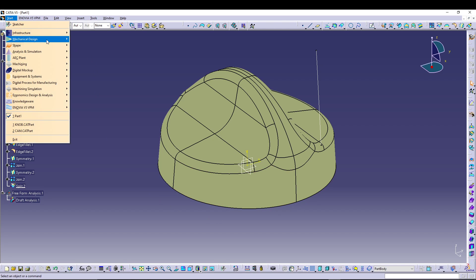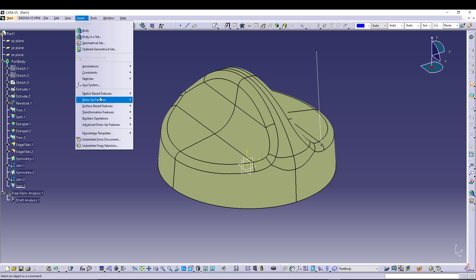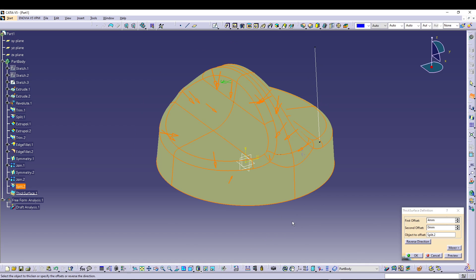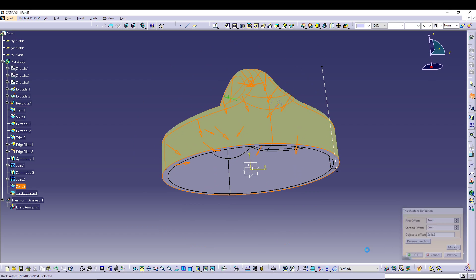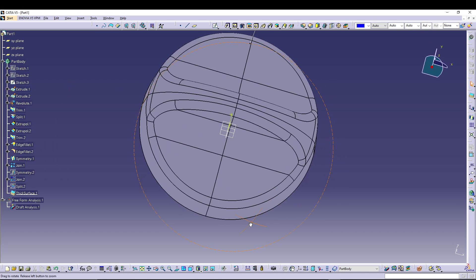Switch to Part Design. Go to Insert > Thick Surface, select the surface, and specify a thickness of 4 mm — choose inside or outside (here, inside). Press OK, then hide the Join tool. The knob solid body is now ready.